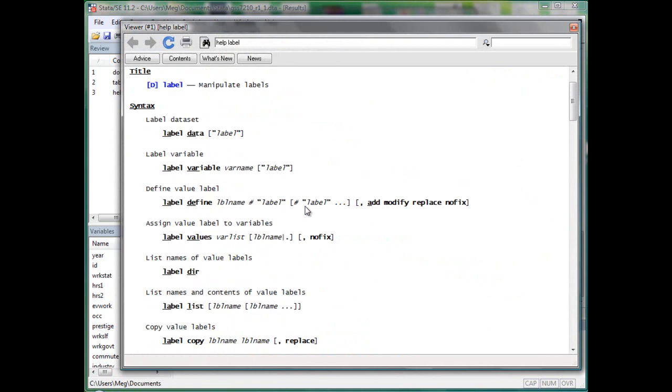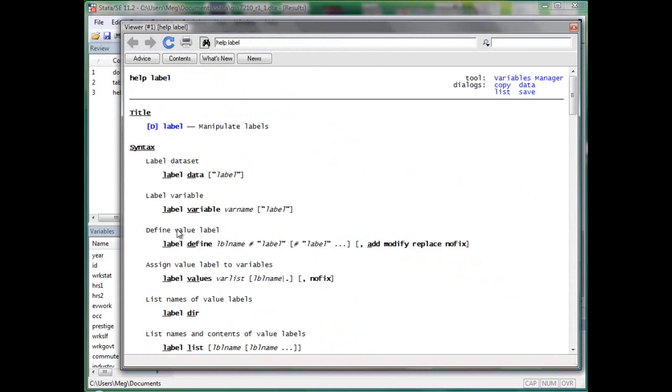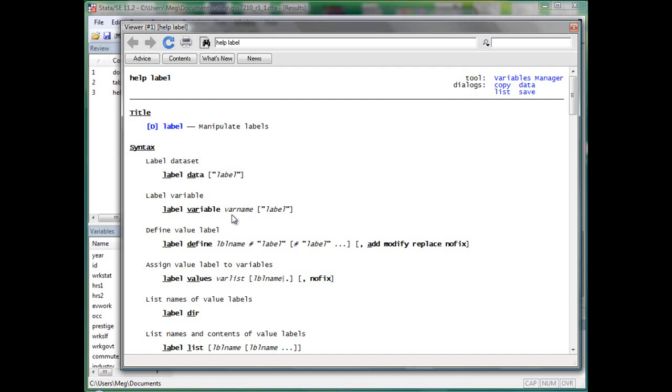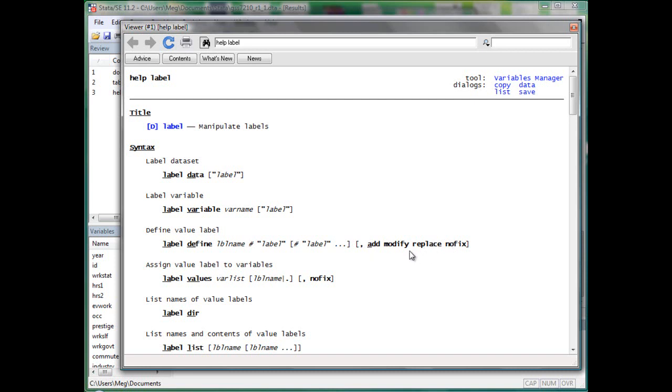We will use label variable, which gives a variable an explanation. We will also use label define, which will define a set of labels for value for a particular label name. So here we can add, modify, replace the labels.